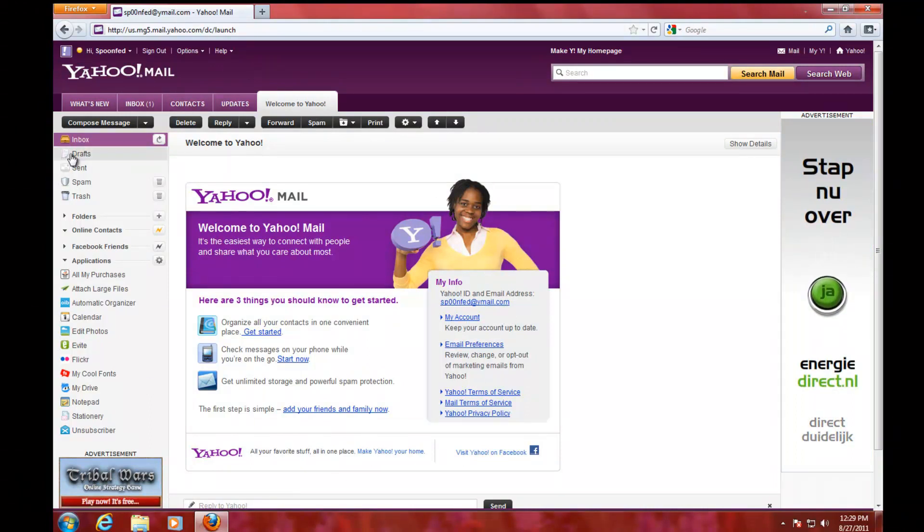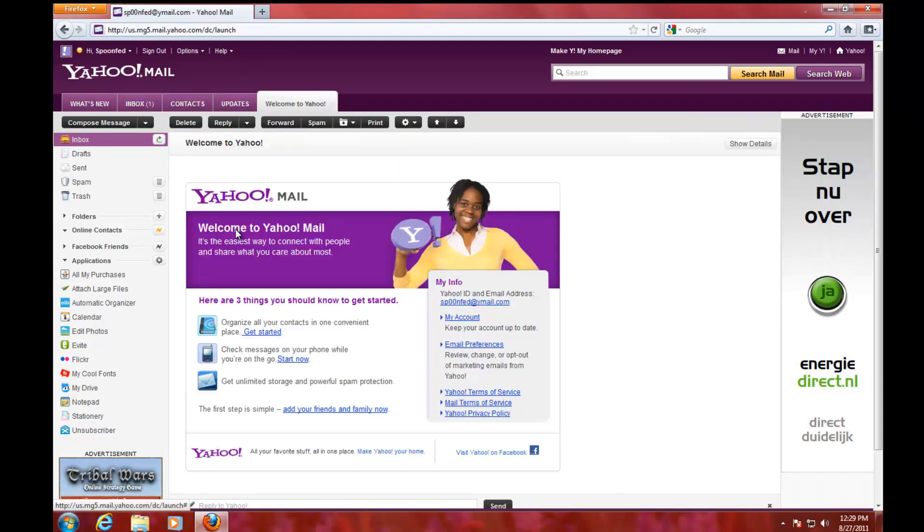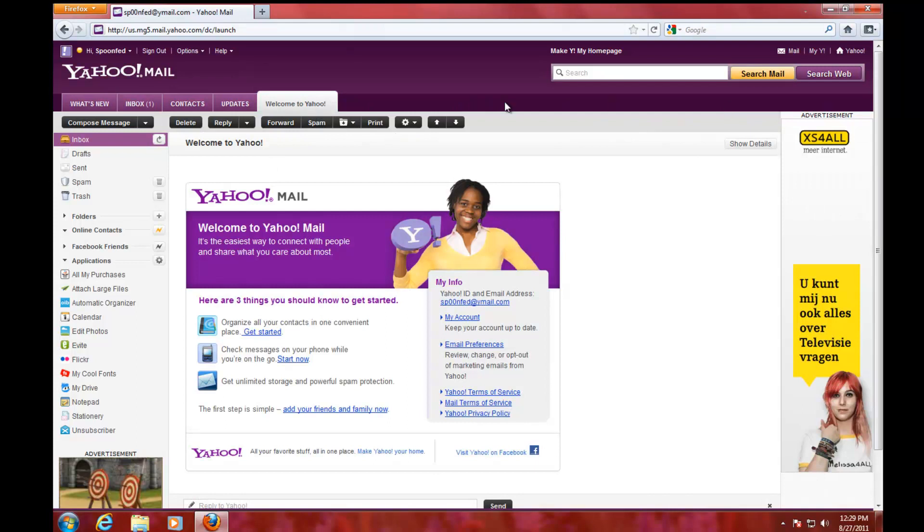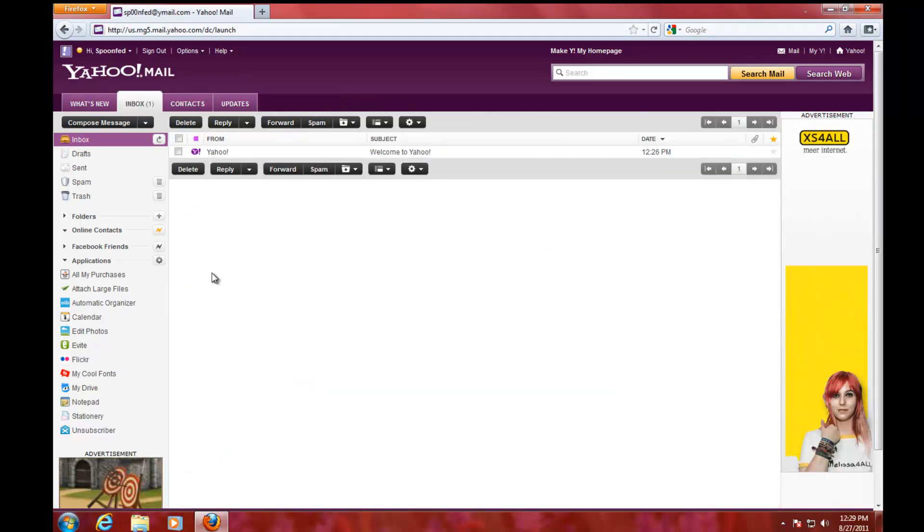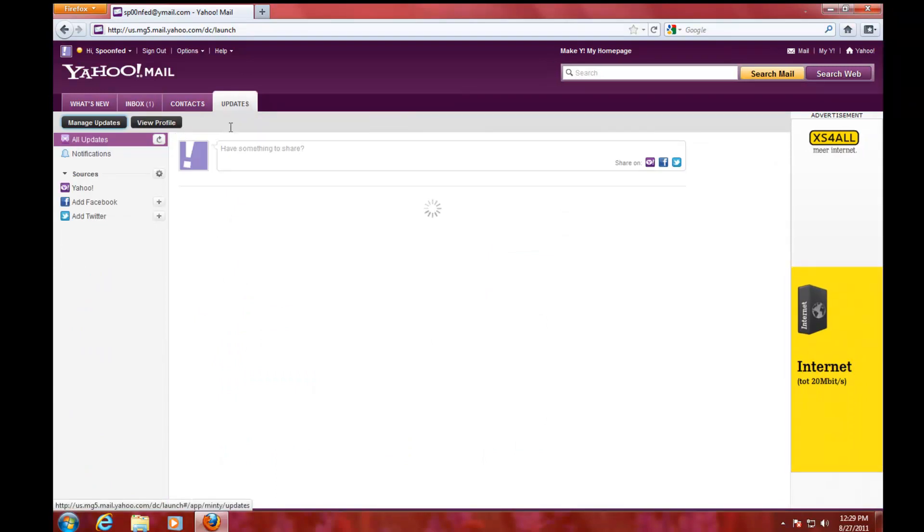So this is your email account you just created. These will be the messages here. You can close them if you want, just close them like that. You can read the updates.